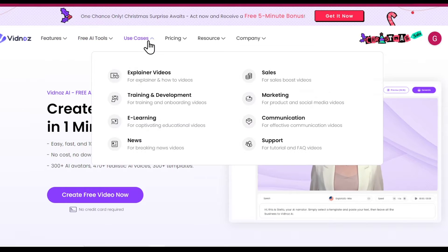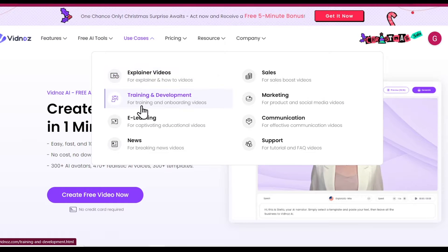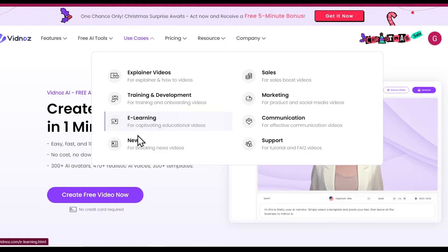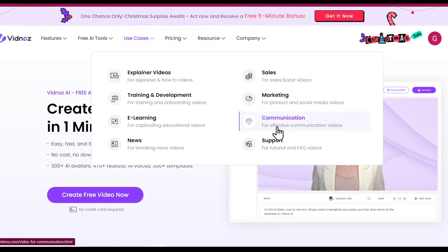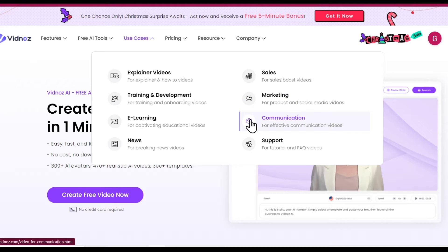You can use this tool for explainer and how-to videos, training and onboarding videos, captivating educational videos, breaking news videos, sales videos, product and social media videos, effective communication videos, and FAQ videos.